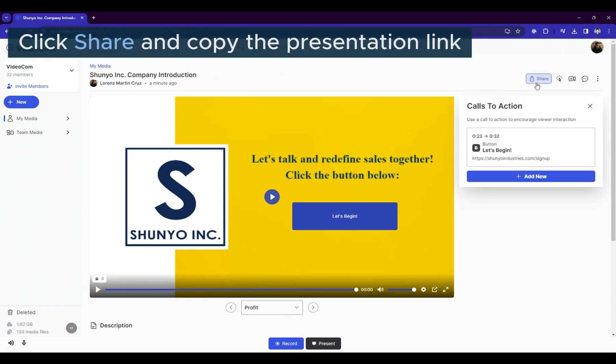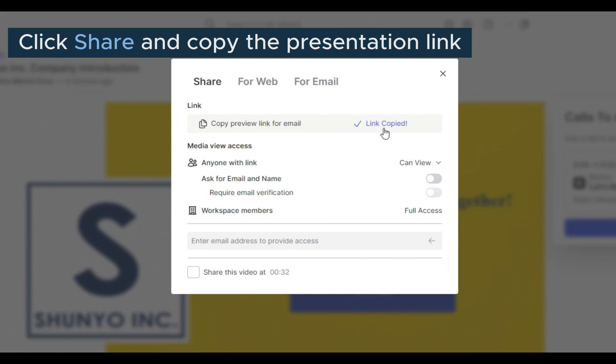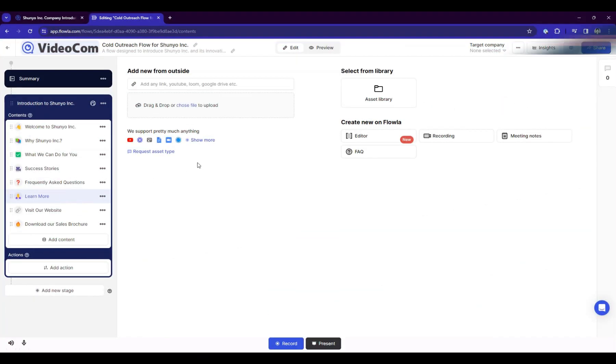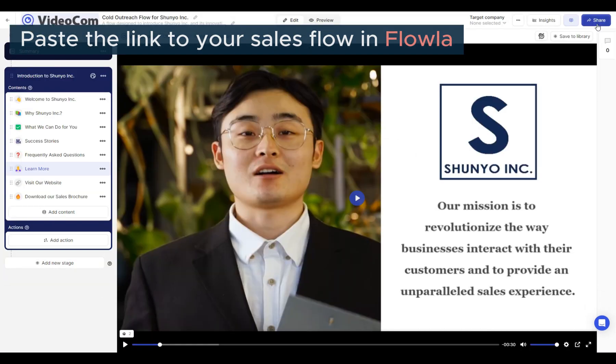Next, click the share button and copy the presentation link. Now go to Flola and add the shareable link to your sales flow.